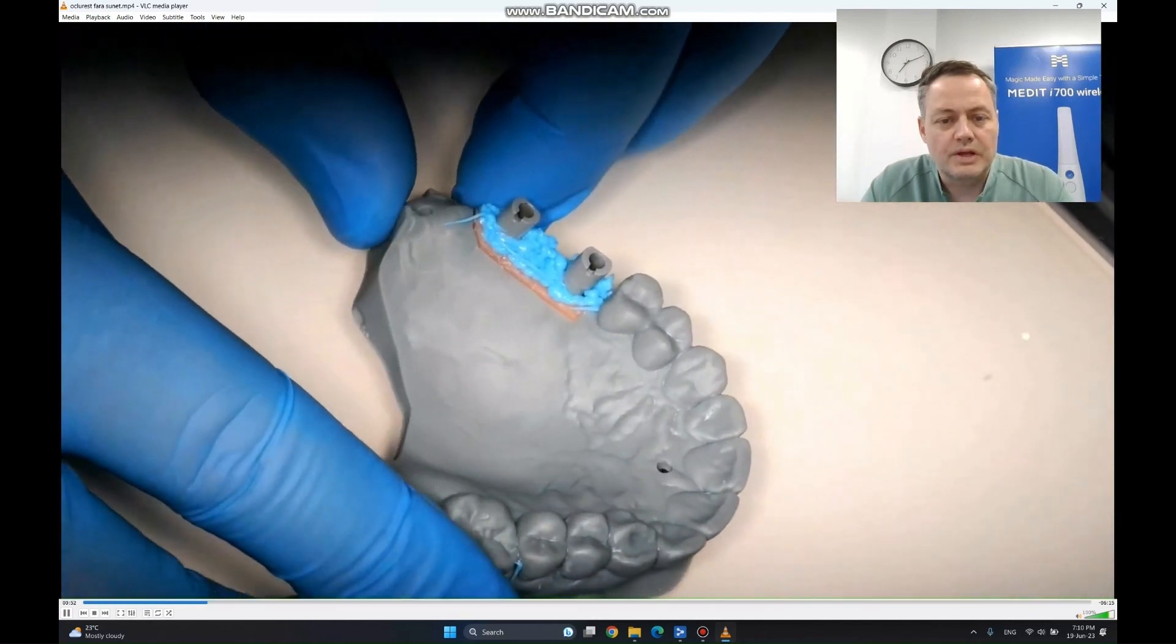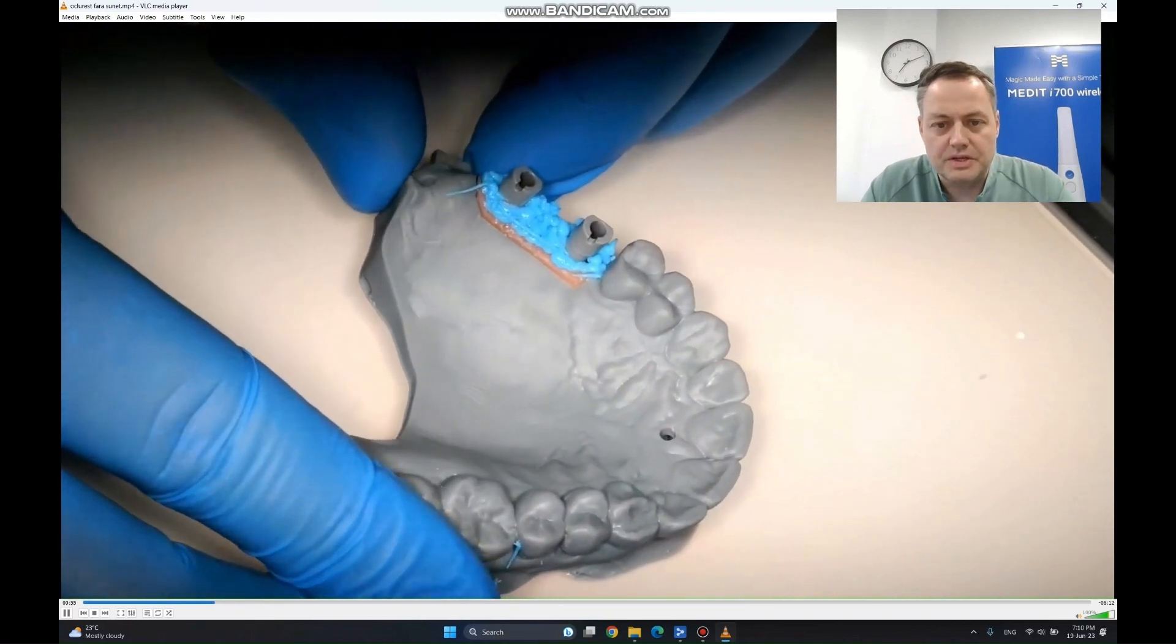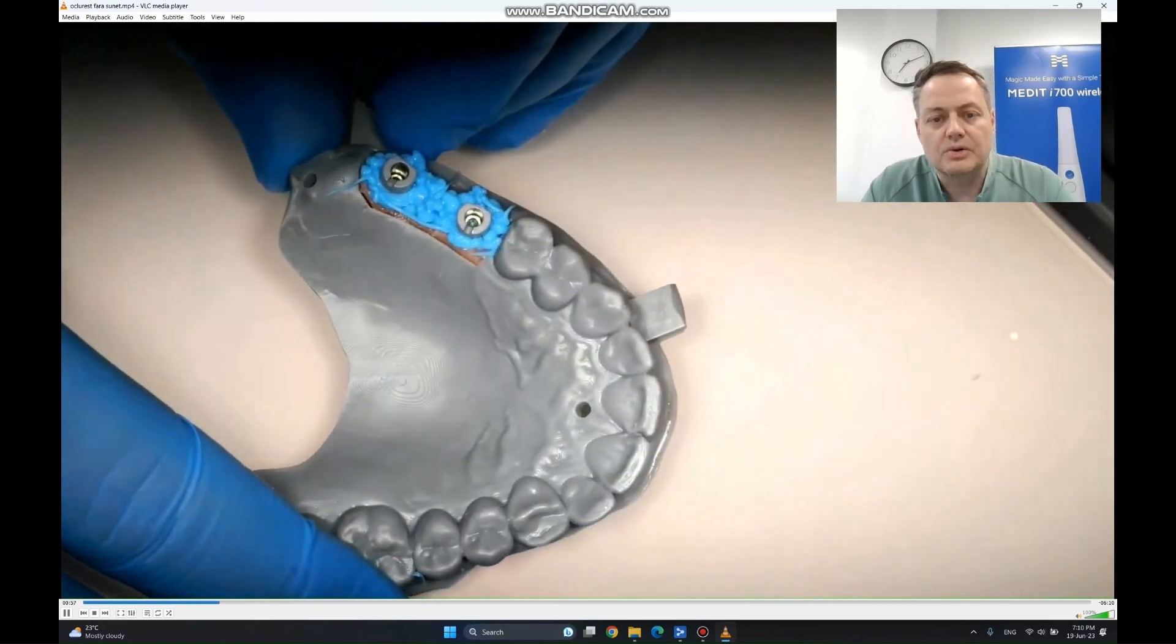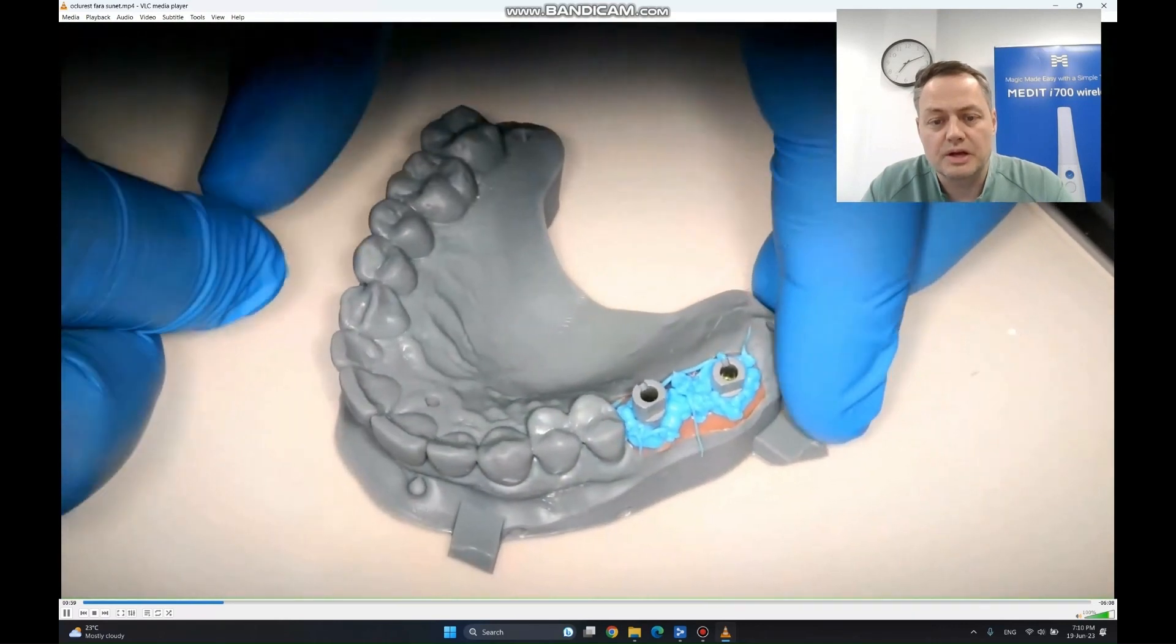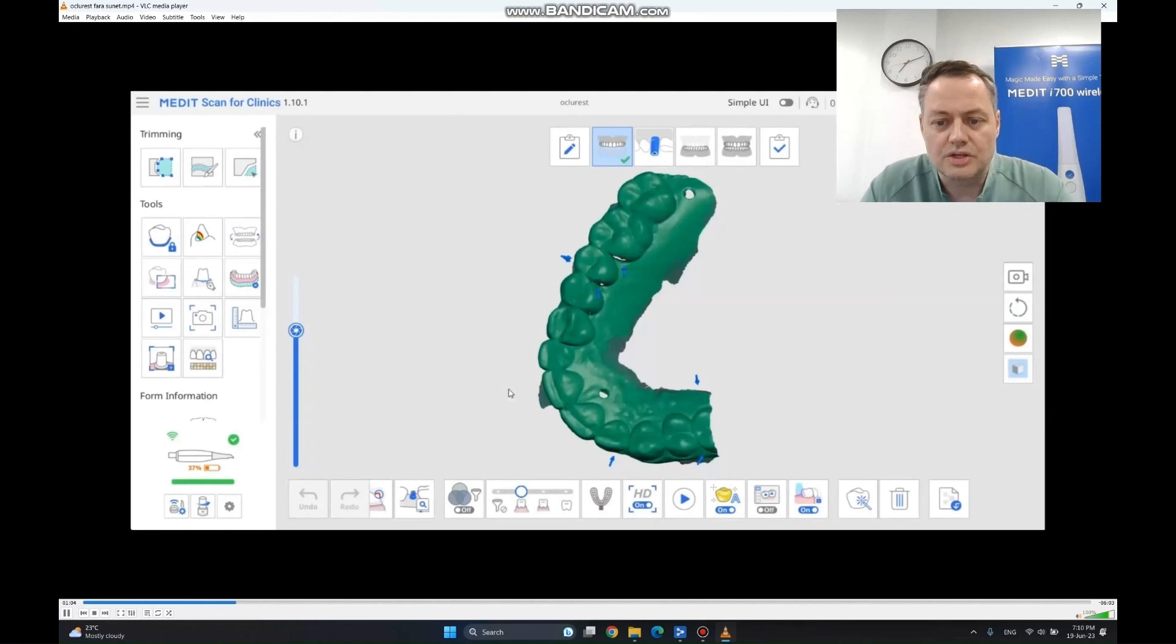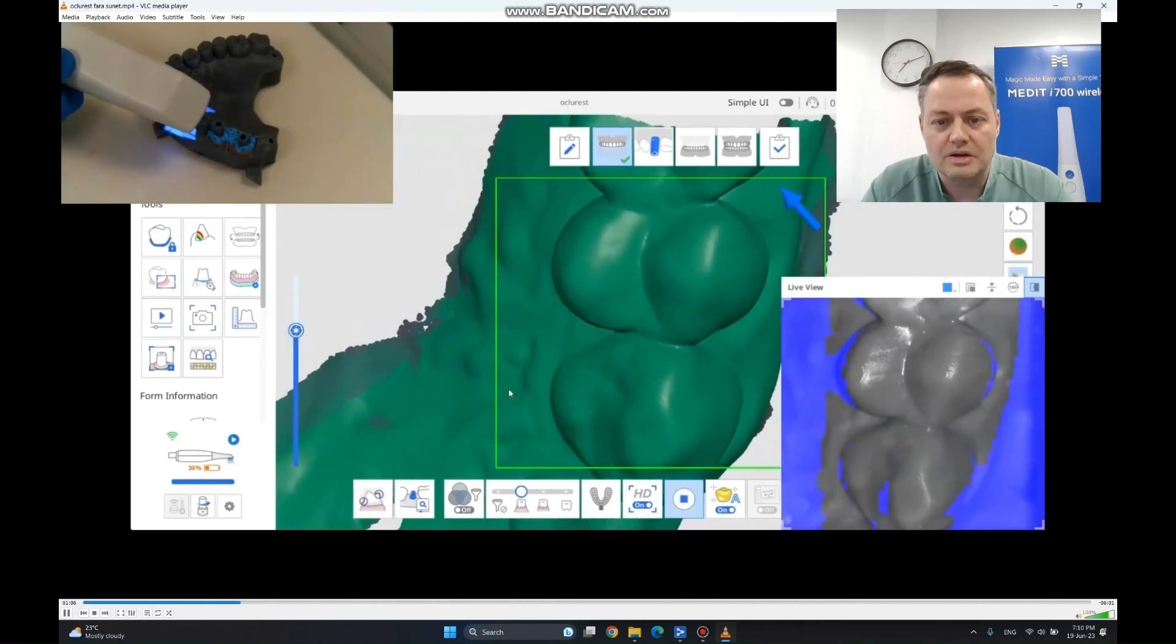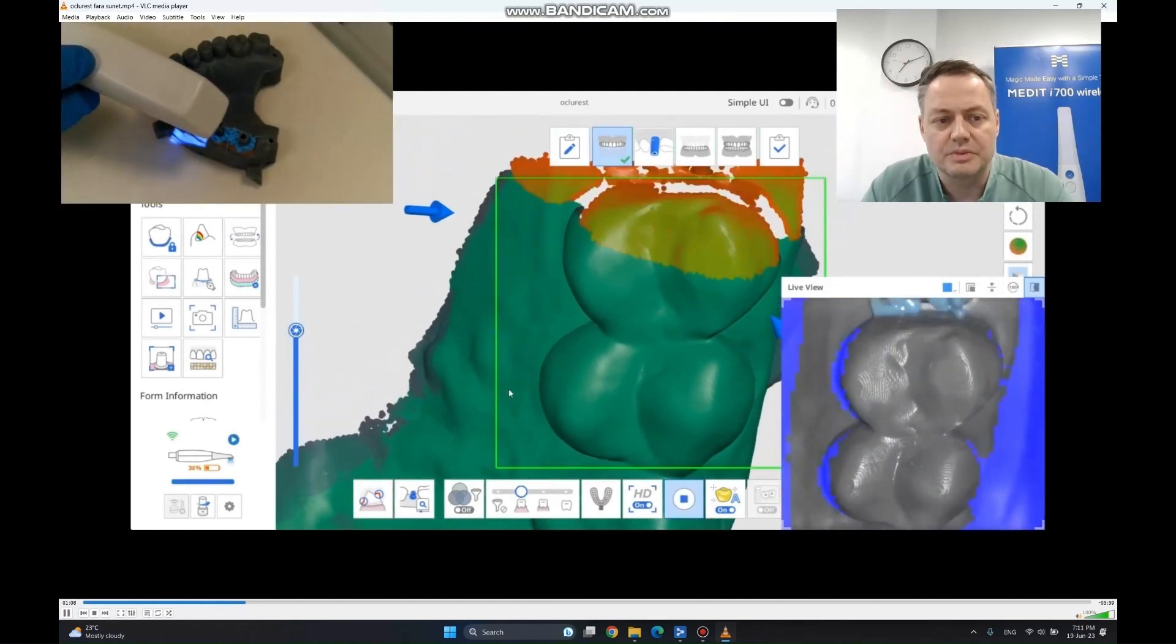We leave the material to set. If you use it in the lower jaw or even in the upper jaw, you have to control the soft tissues around it and also the tongue, so that it doesn't get in the way and deform this material.